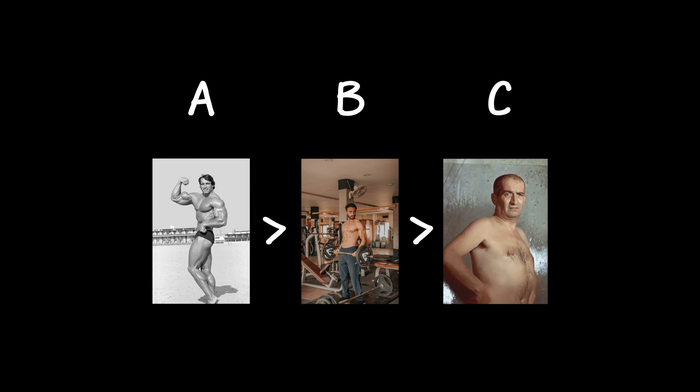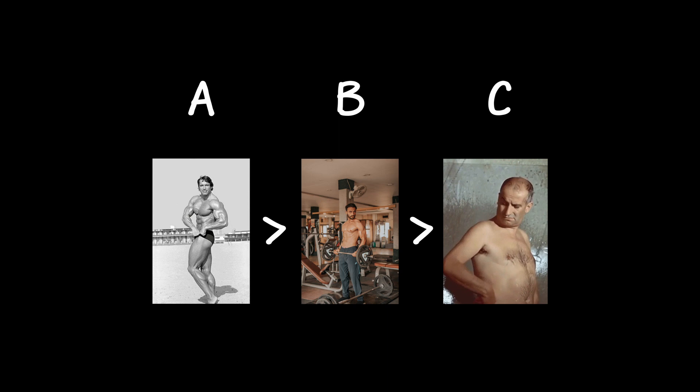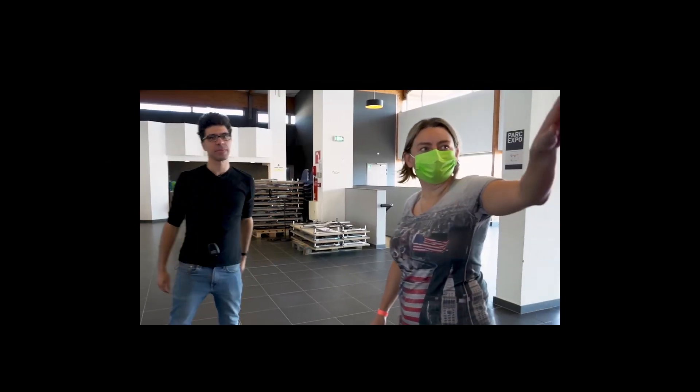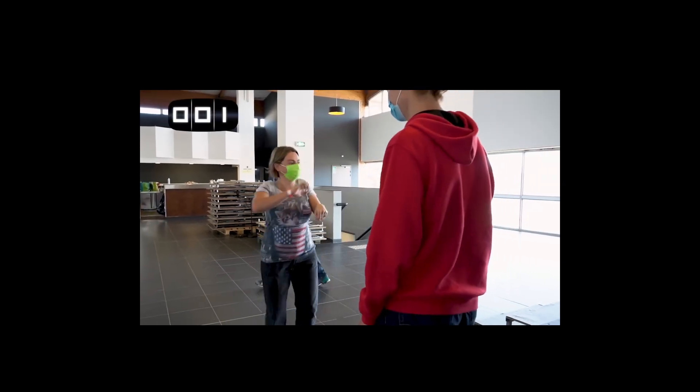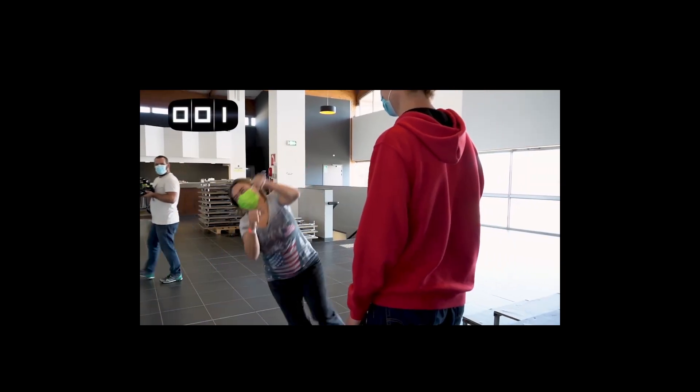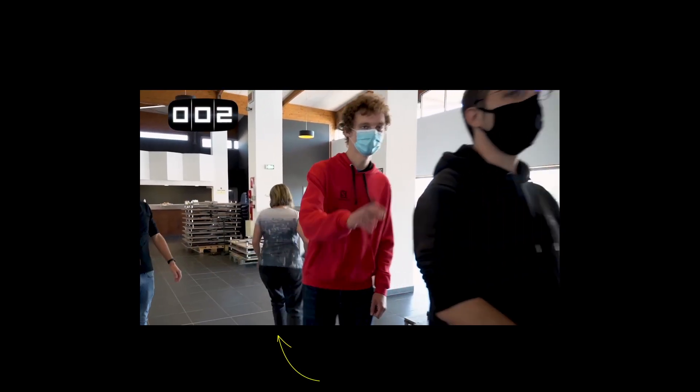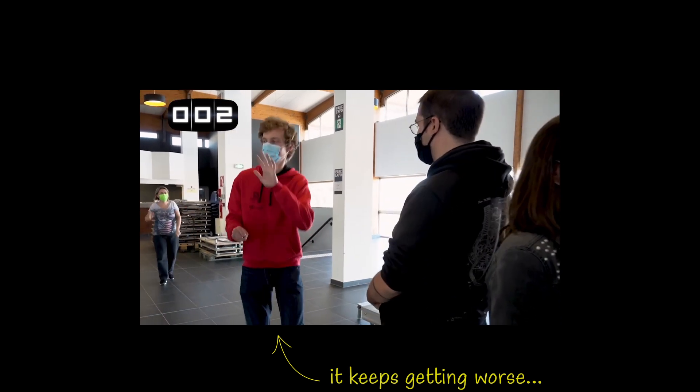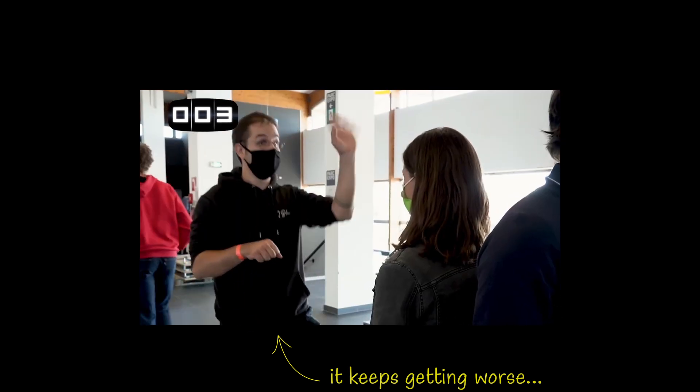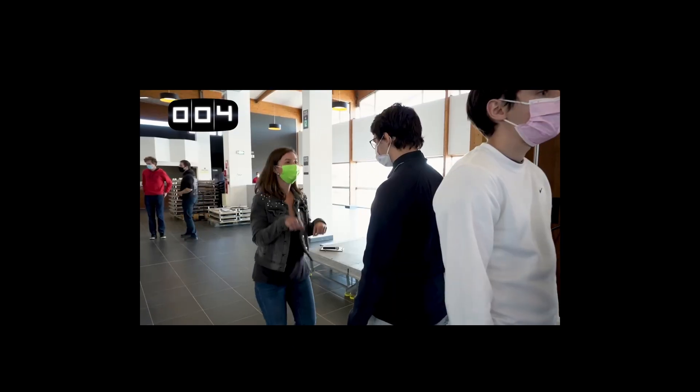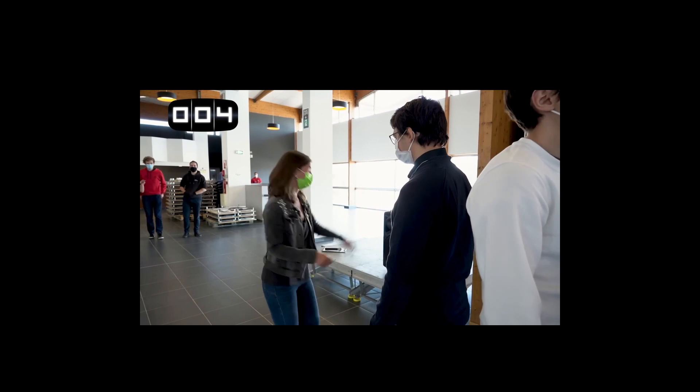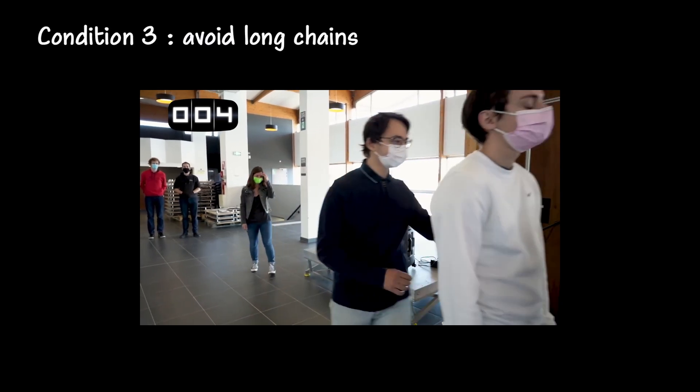We must assume that a ranking of the entries exists. After all, the purpose of the vote is to find or approximate this ranking, and this assumption was implicit until now. However, comparing entries indirectly can lead us to consider long chains, and the longer the transmission chain, the more information degrades, as in the case of the telephone game.